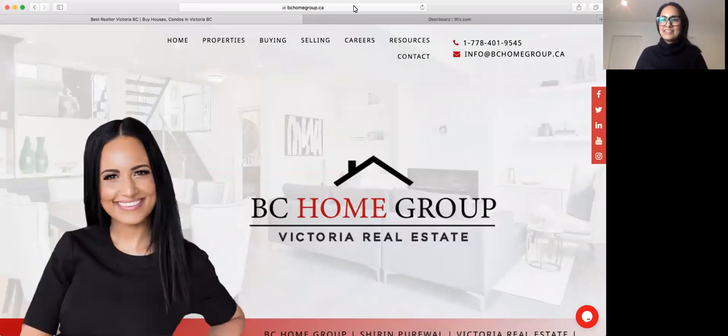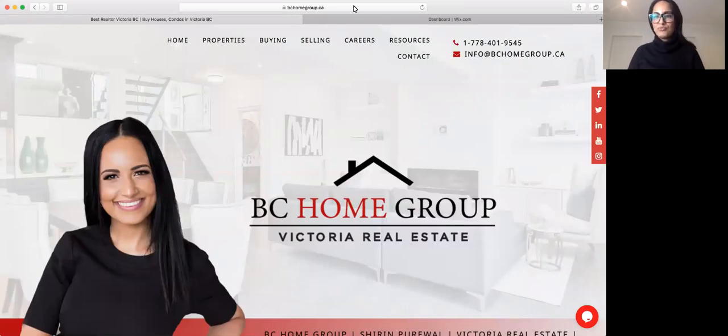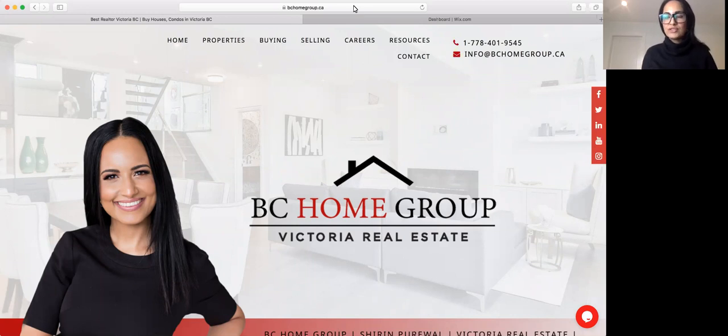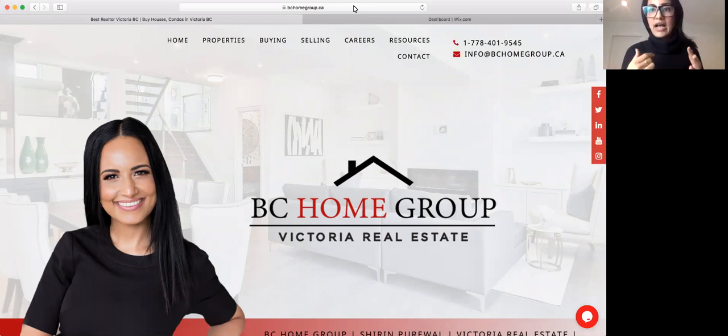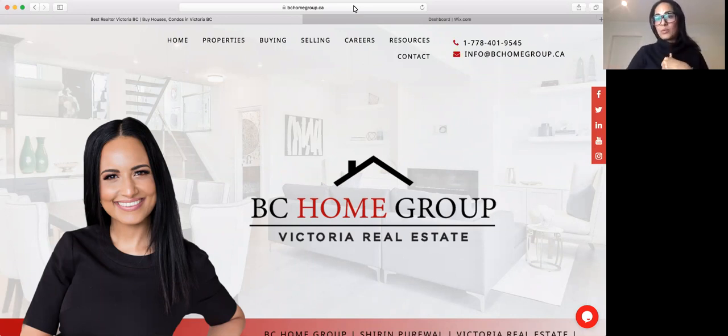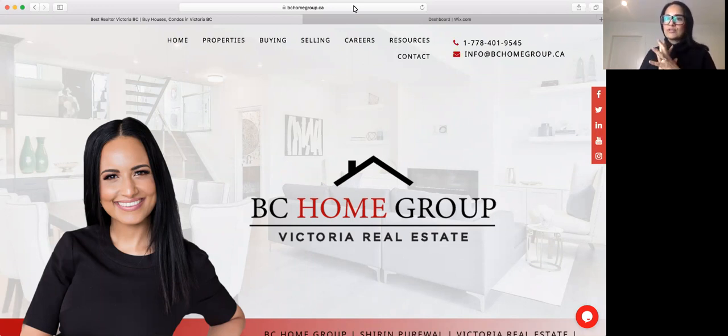Hi everyone, this is Shireen Purewall, your friendly Victoria realtor, with your updates about the real estate market and what's going on here in Victoria, BC.